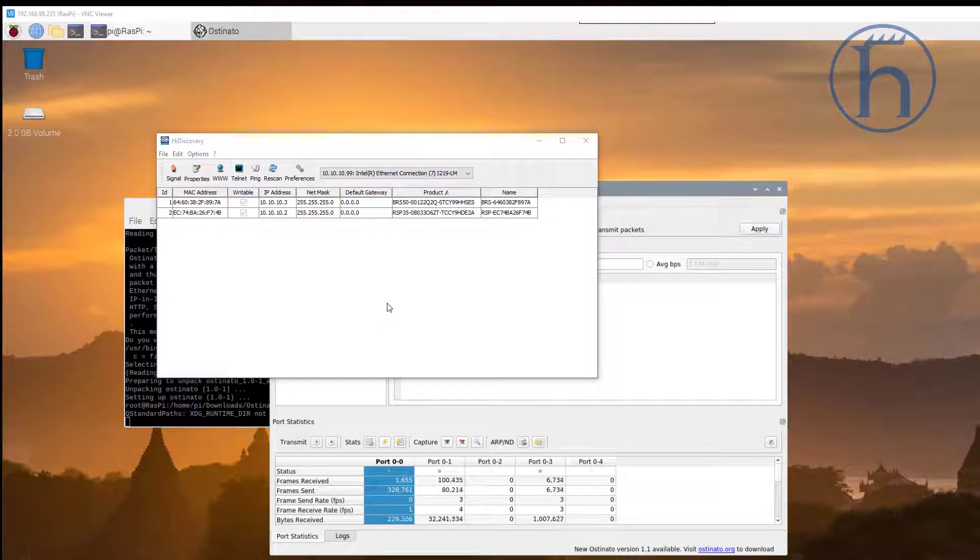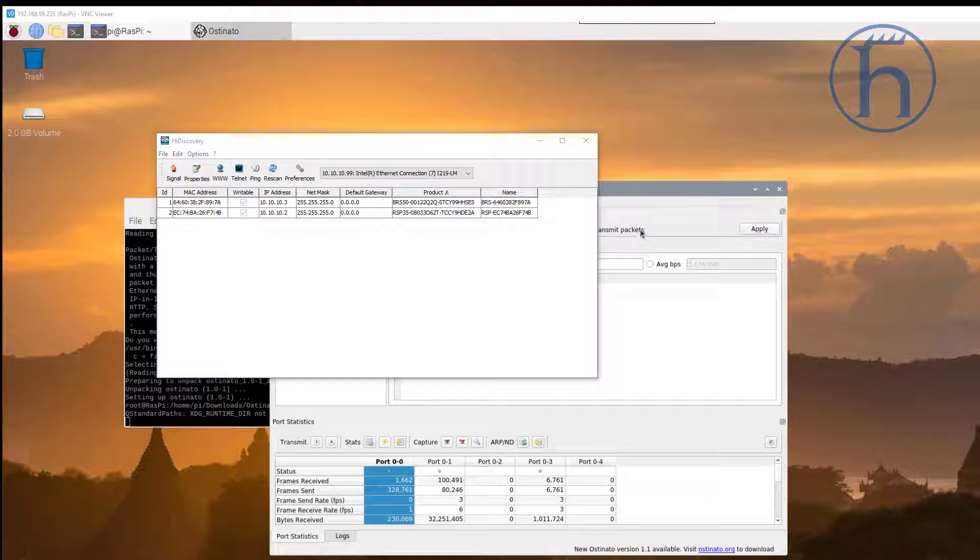Hi, this is going to be a single take demonstration of how to generate multicast traffic and then how to utilize the Hirschman switches to filter that traffic.